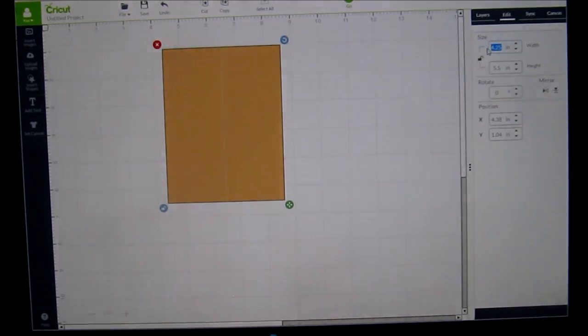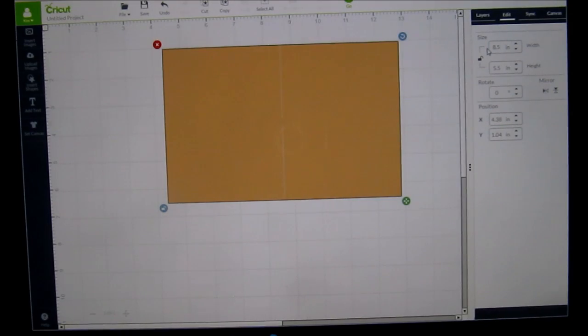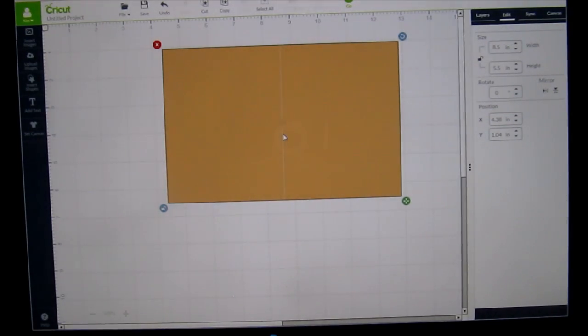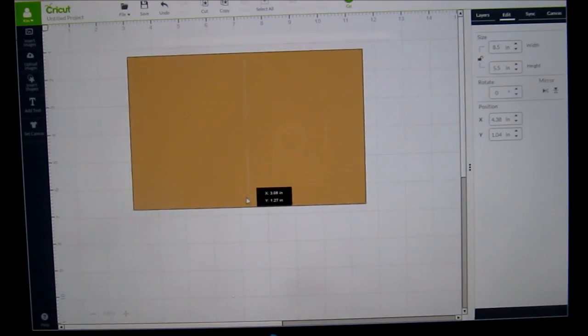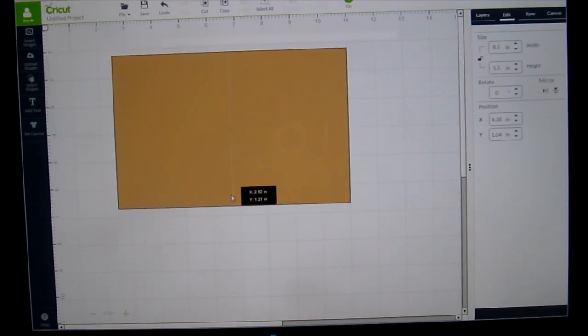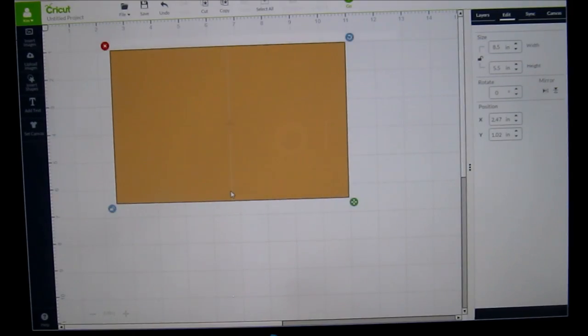I typed in 4.25, 8.5. There we go. Now I don't know if you guys can see, but there's a pretend square line right there. Let's bring this over.